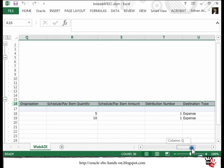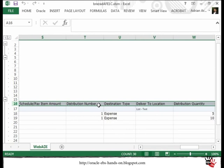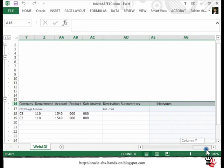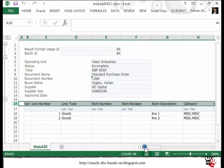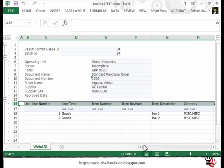We also have the line details, the schedule part with all the details, and also the distribution level here with GL content. Just to remind you, this is the template used to update the PO, having all three levels in one file — so you have the line level, the schedule level, and also distribution in one template.